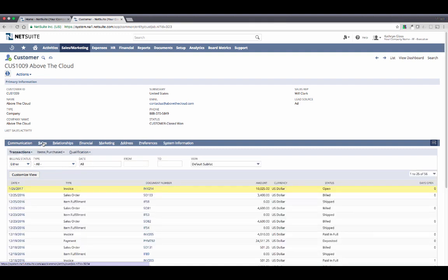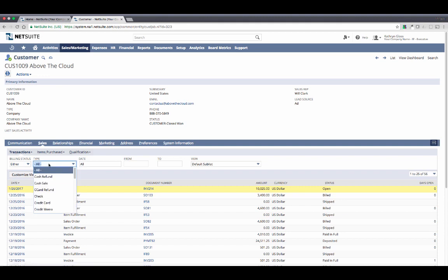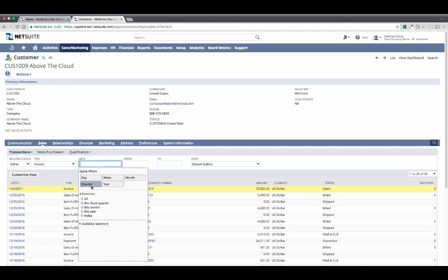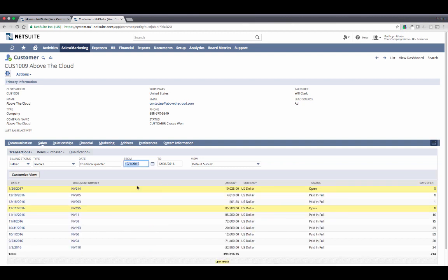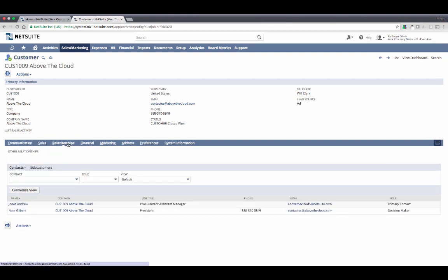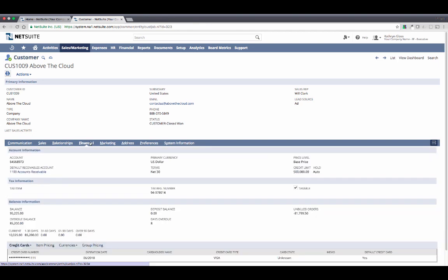I also have a listing of every single transaction with this customer, and the ability to apply filters on the fly. So finding a list of all invoices during this quarter for a particular customer has never been easier. By storing my customers' contacts, my team knows exactly who to reach out to if a hot issue might arise. And last, on the Financials tab, NetSuite makes it very easy for me to review things such as the customer's current credit limit and their outstanding balance.